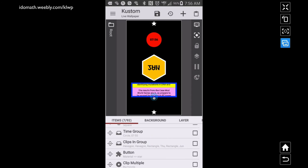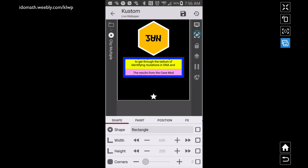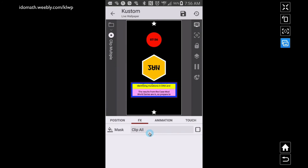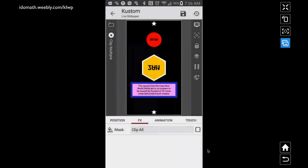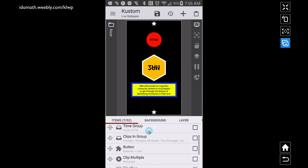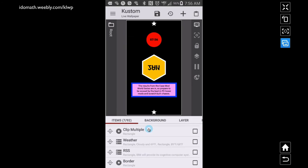Probably the most interesting one is the way I'm animating these things — so we have a button, but clip multiple. Under FX I have Clip All. When you choose Clip All versus Clip Next Module, it's going to clip everything beneath it. What you will find is if you clip multiple things and then apply another clip later on, they'll kind of counteract each other. But under Clip All, everything beneath it — before you have another clip down here — it will clip all of those things.